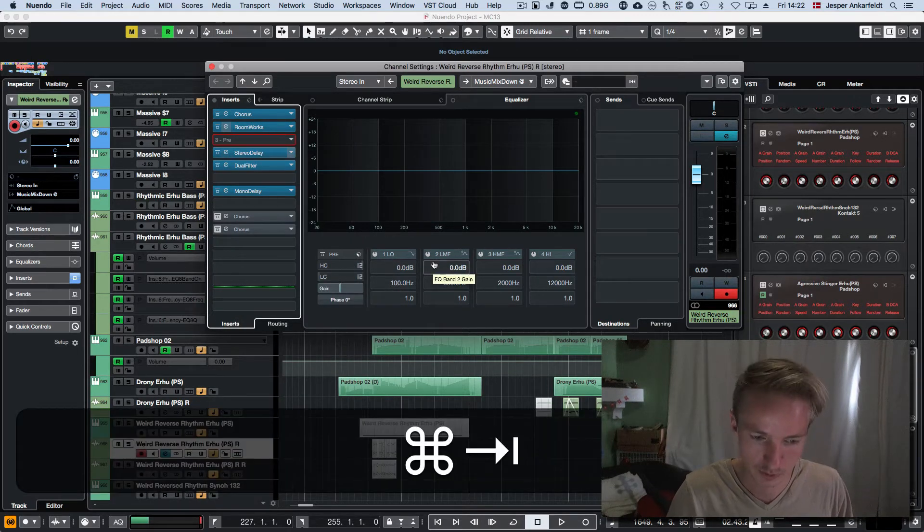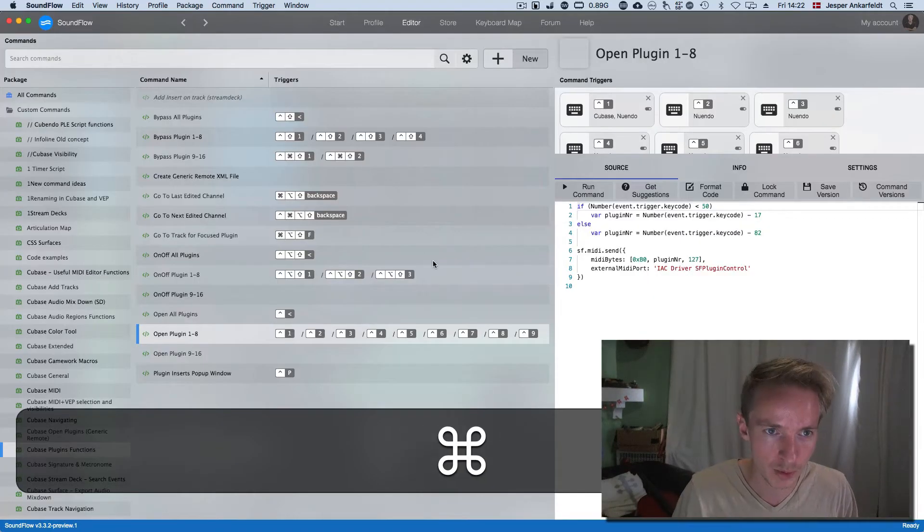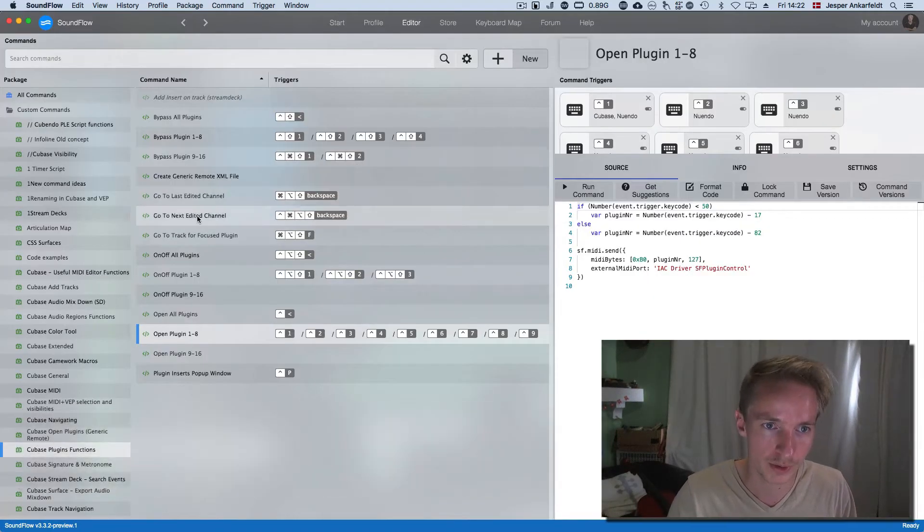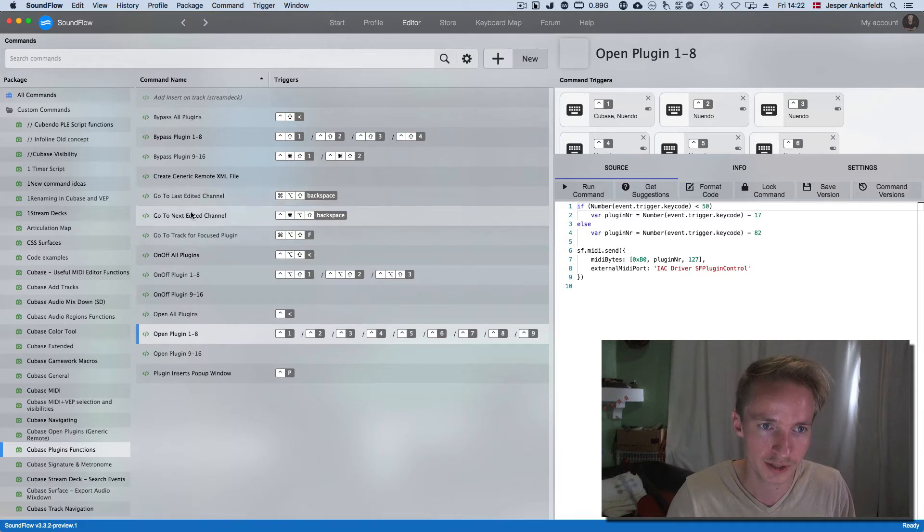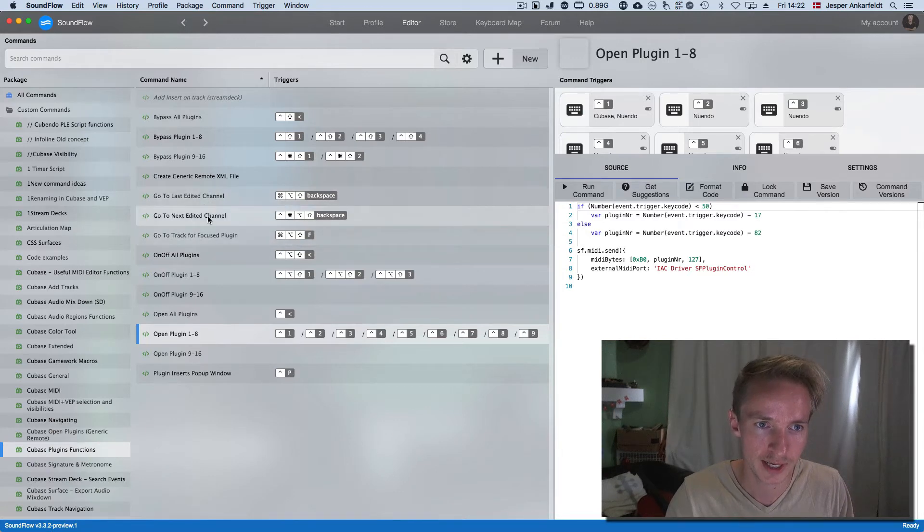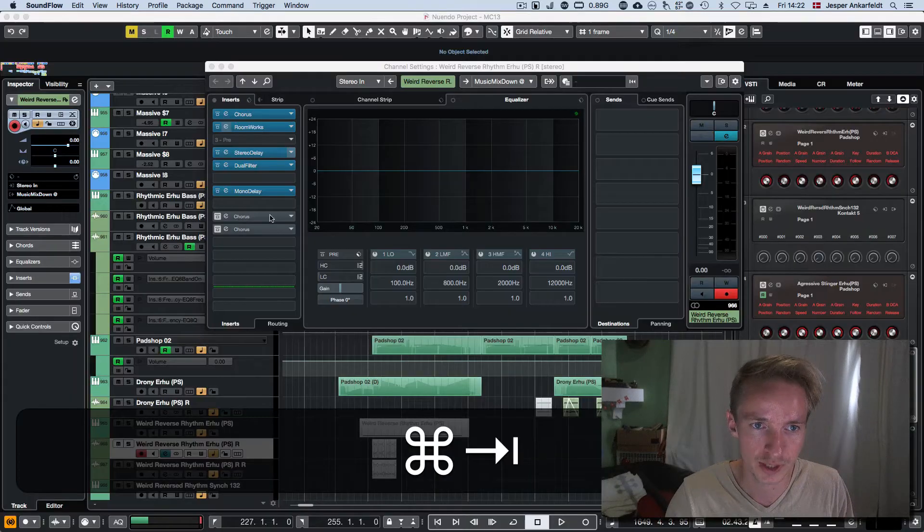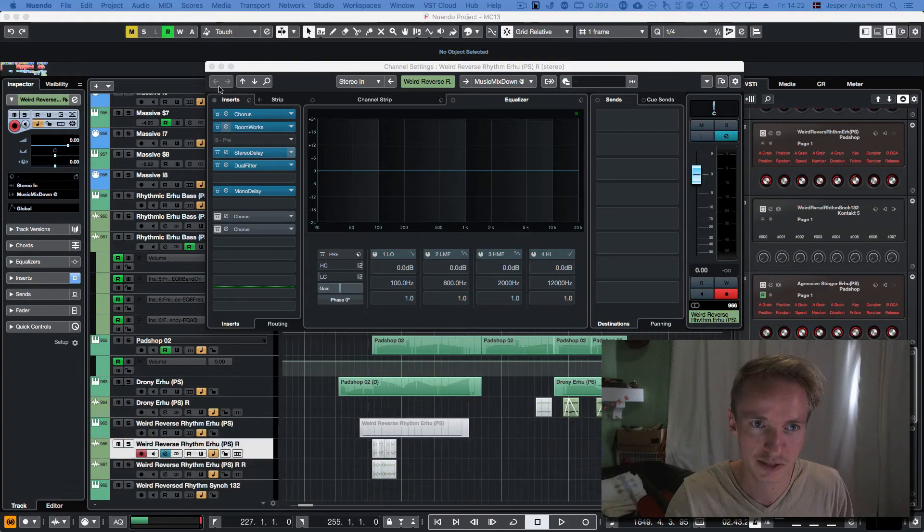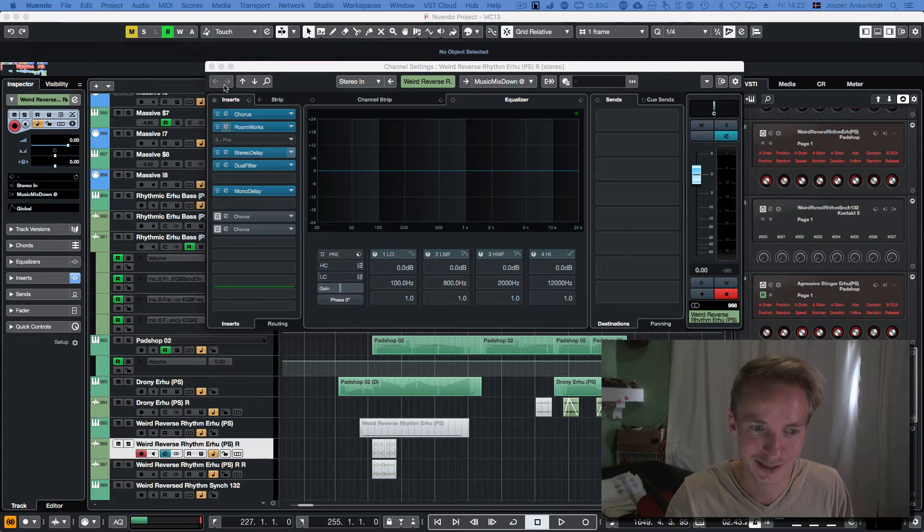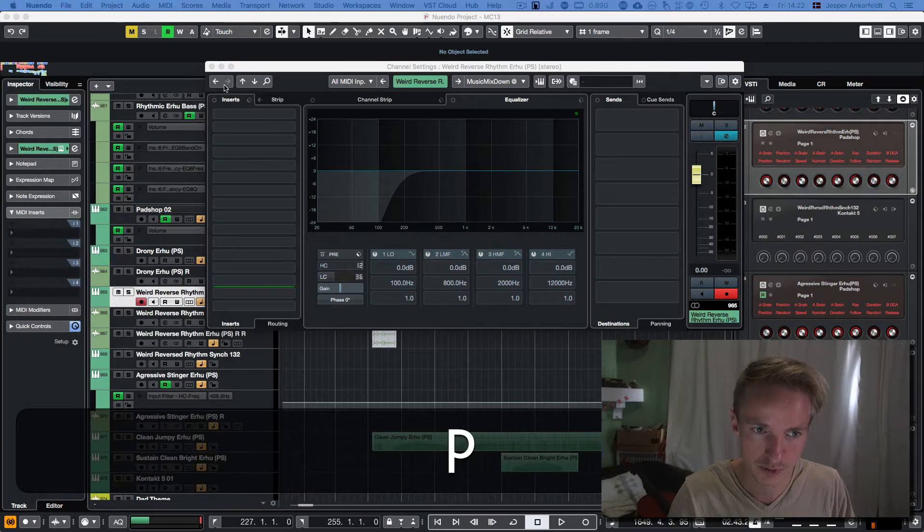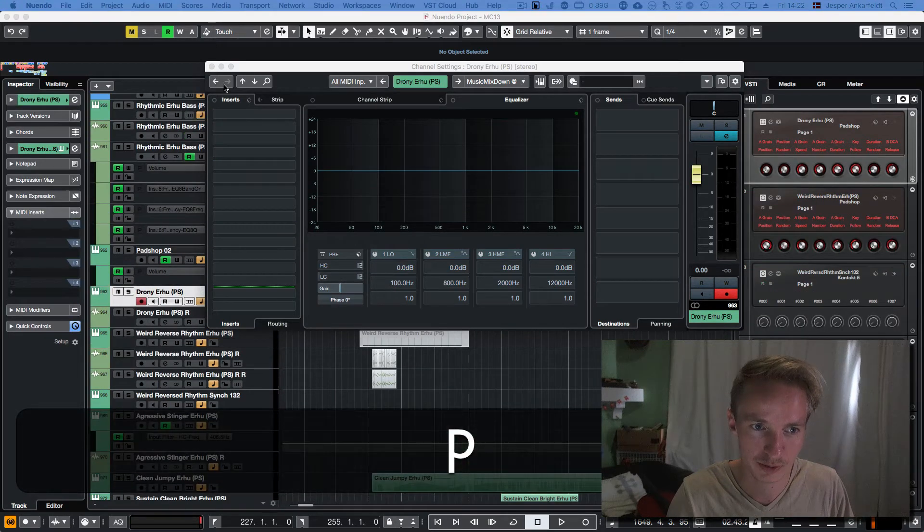Then there's three more functionalities here: go to last edit, go to next edit. It's basically just clicking these arrows. You can see if I click around here, then these arrows get a color.